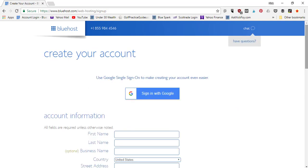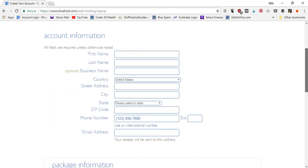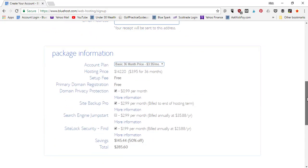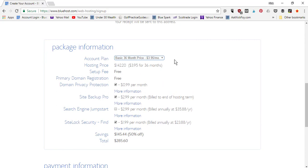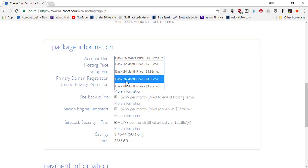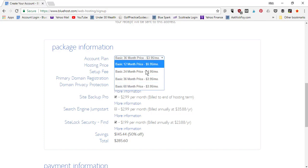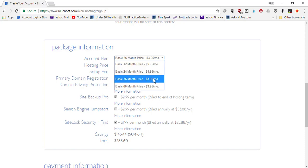Click Next. It gives you the option to sign in with Google, but we'll skip that and go down to the account information section. Fill in your details, then scroll down to the package information where you select your plan. I recommend getting the 36-month or 60-month plan — either three or five years. The reason is it's cheaper: a shorter plan costs more per month, and by going this route you lock in the low rate for as long as possible. Once your plan renews, it jumps to the original pricing.